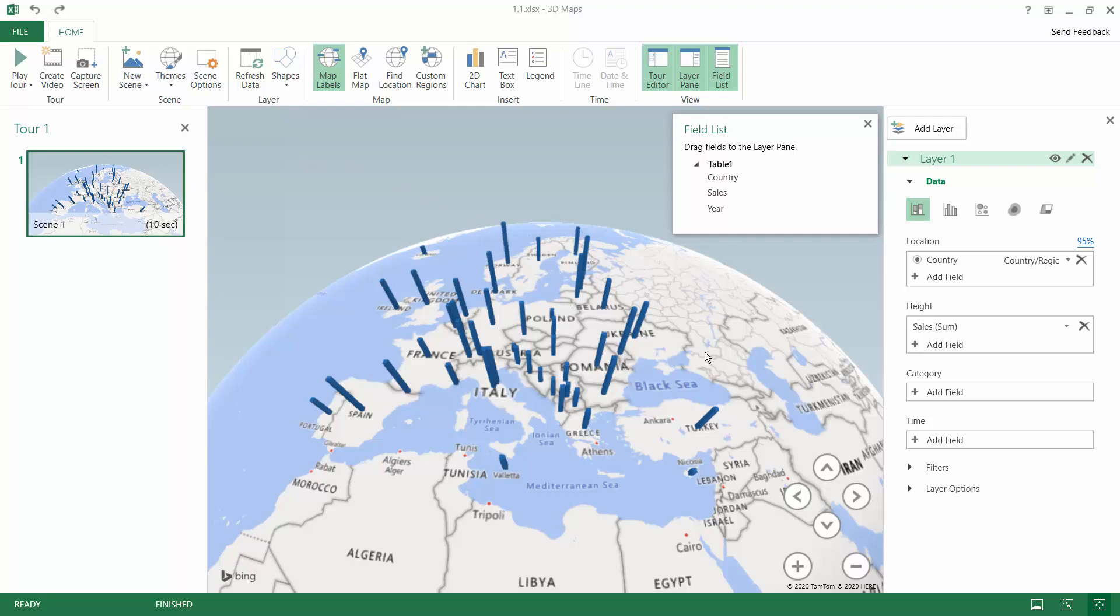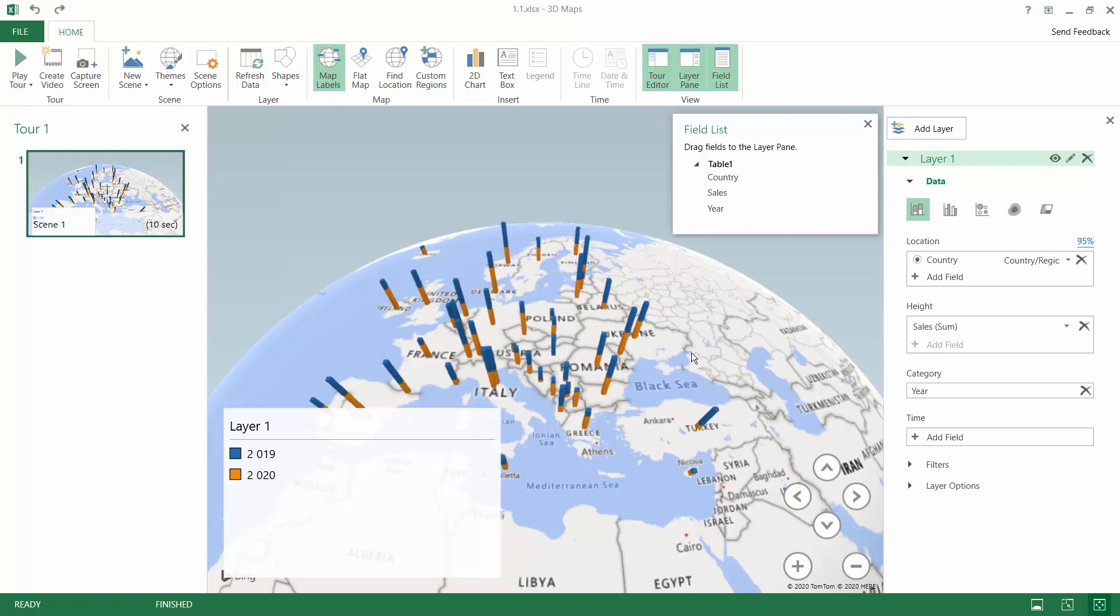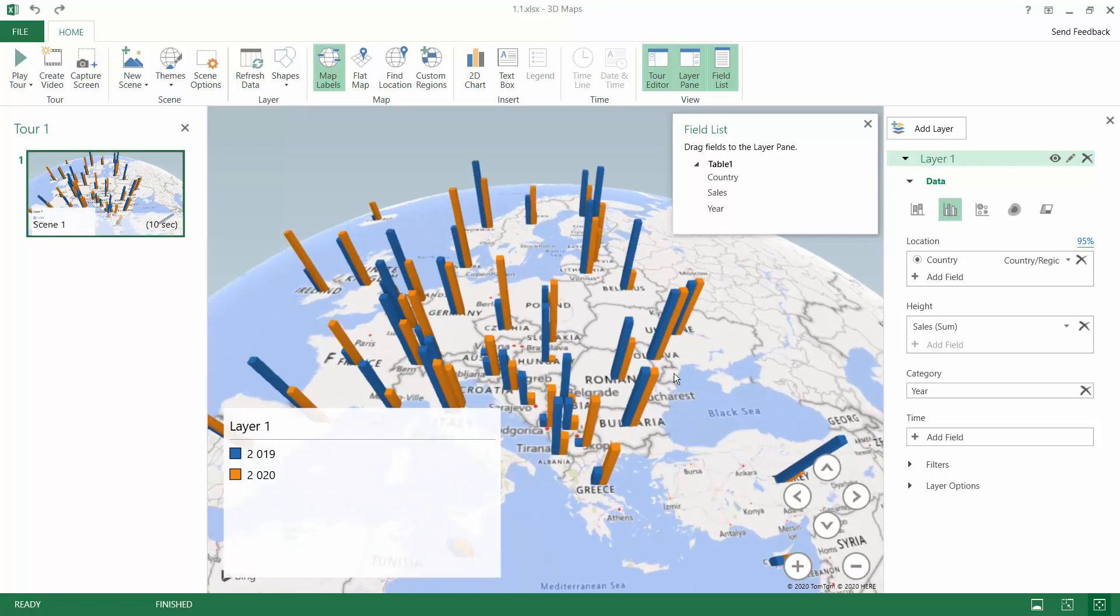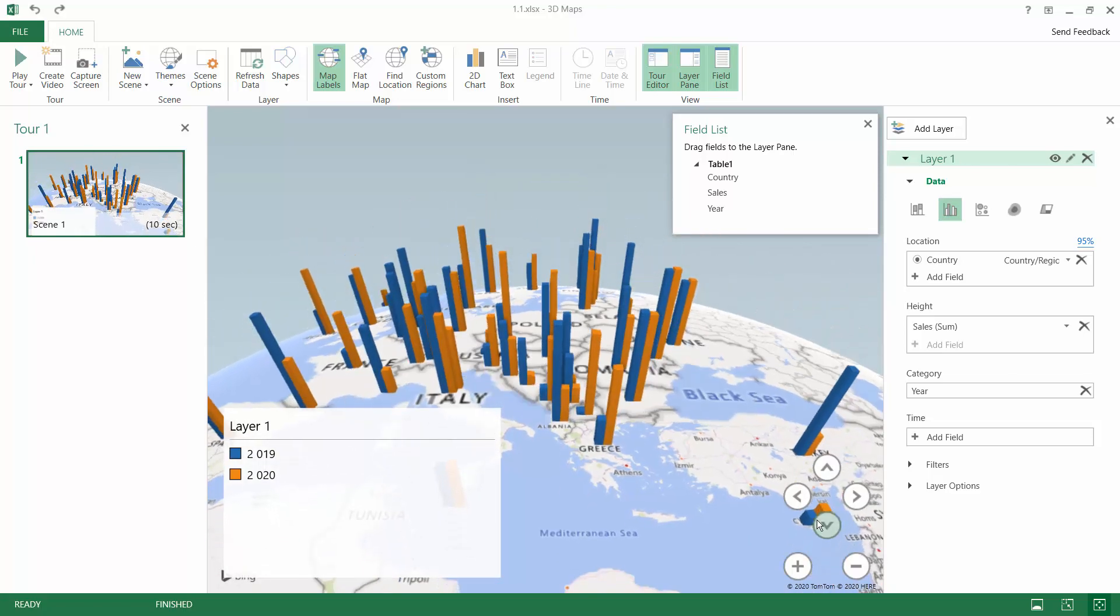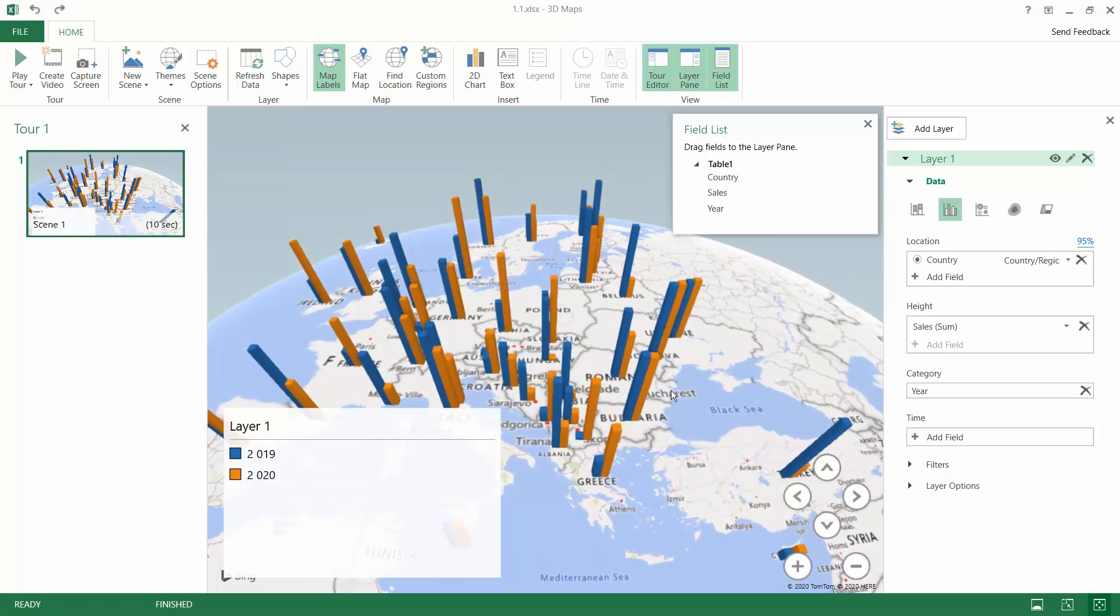And since now we have added two years we can add also a category and on this shelf we will use the year to create a column chart that will distinguish between the year 2019 and 2020 stacked. The default one is not the recommended chart in this scenario but the clustered column chart is a better solution where you can compare now the years and the change over time on a column chart with this 3D map.